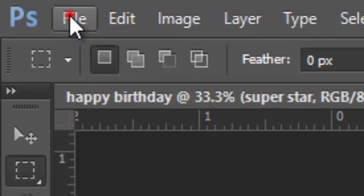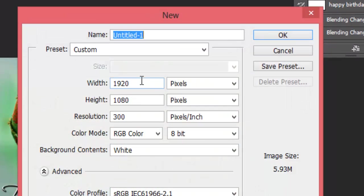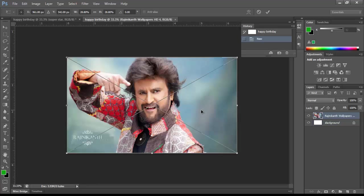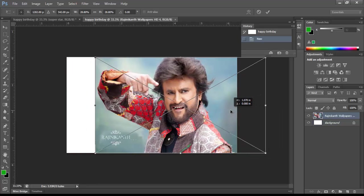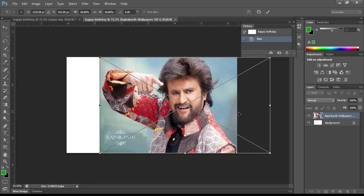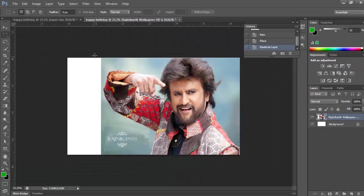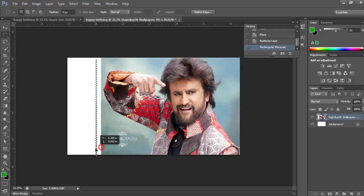Make a new document and name it as you like. Get the photo into the document and adjust it so that we can place the text on the left side. First, rasterize the layer so that we can work easily.